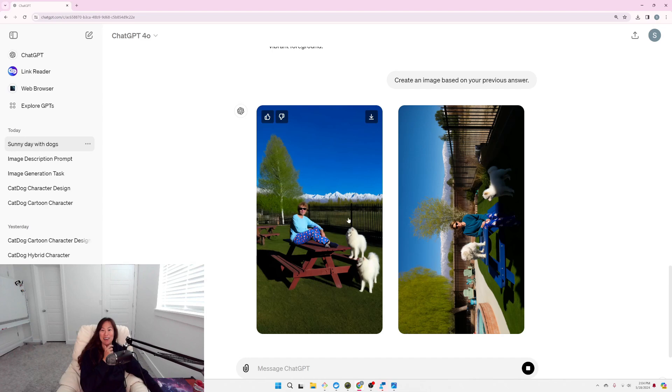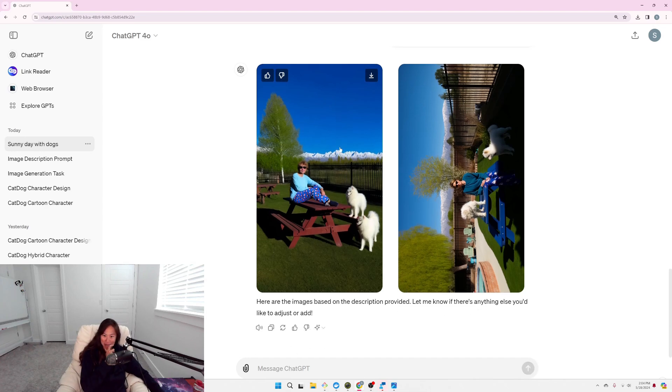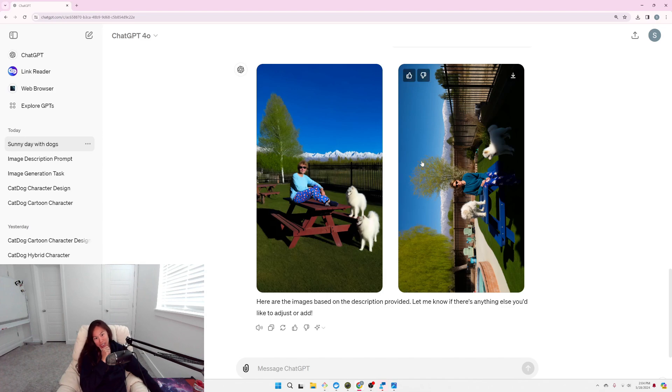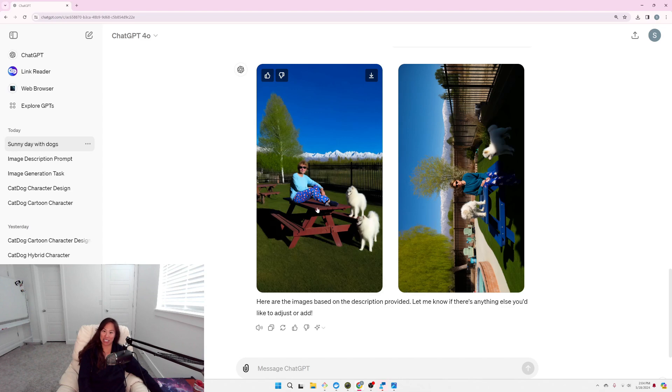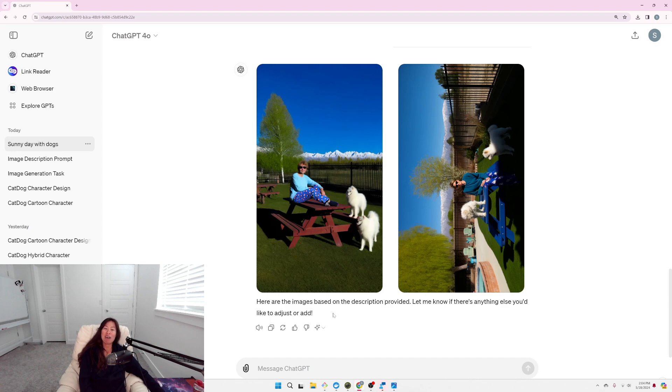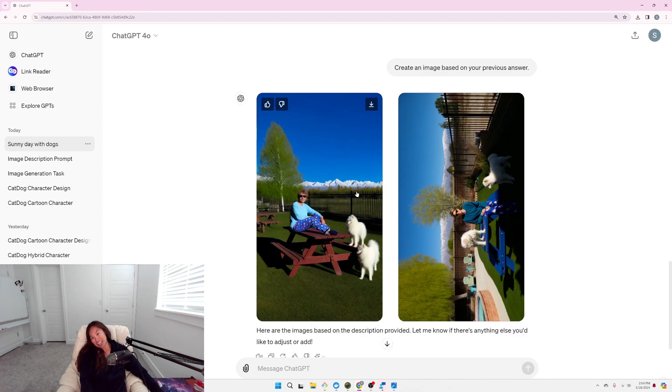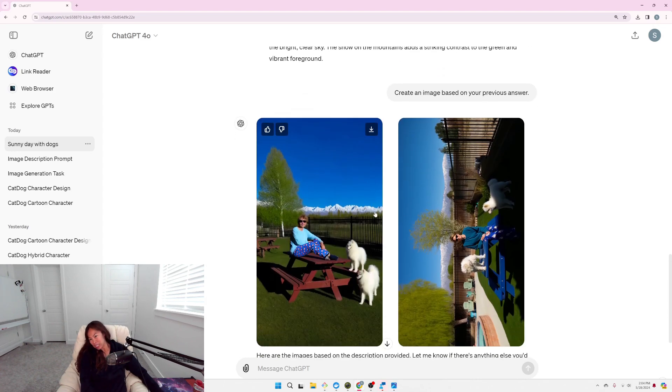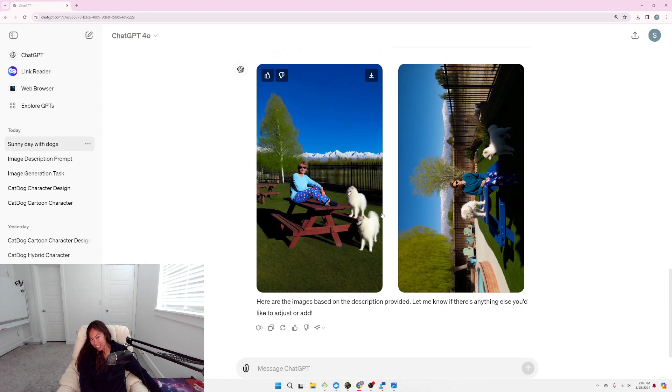Oh my god. I mean, the dogs are Samoyeds, that's for sure. I don't think this looks exactly like me, but I mean, at least she's wearing sunglasses and Santa Claus pajamas.